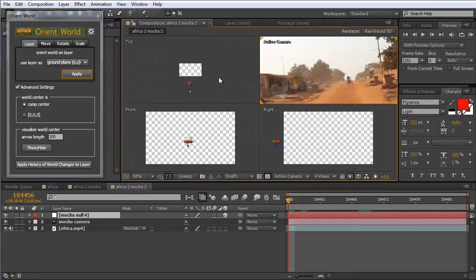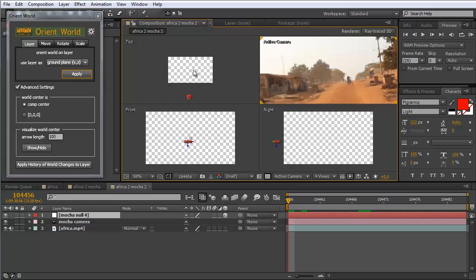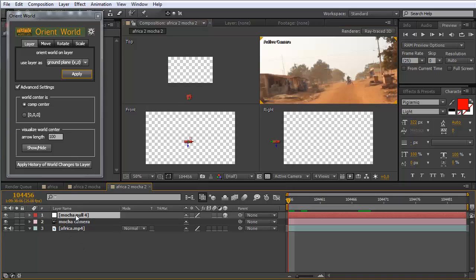If we currently look at this from different views, you can see from the top view this ground plane is way before our center. Here's our center and here's our ground plane. From the front view it's almost in the middle but not exactly, and from the right view it's far here on the left and not in the center.